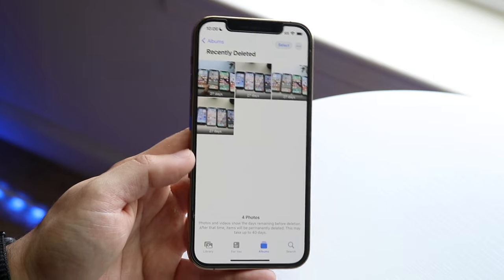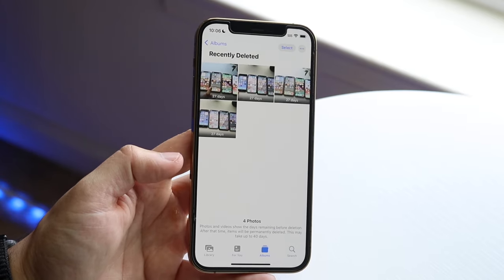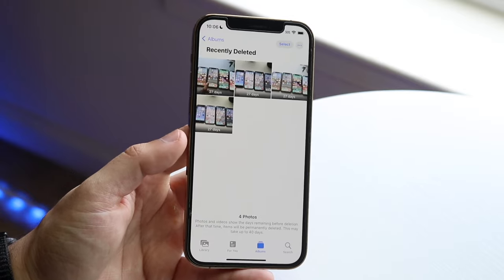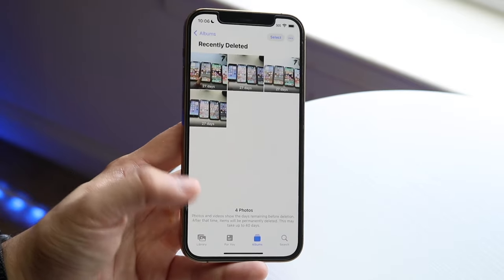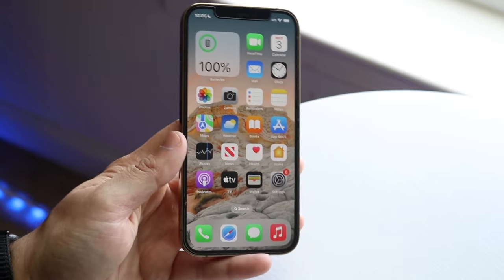So what I would recommend doing is just deleting these applications here, and that should end up fixing the situation as well. Again, not a guarantee, but that can clear out some trash.